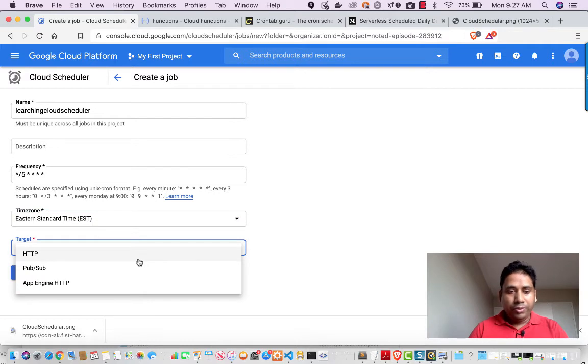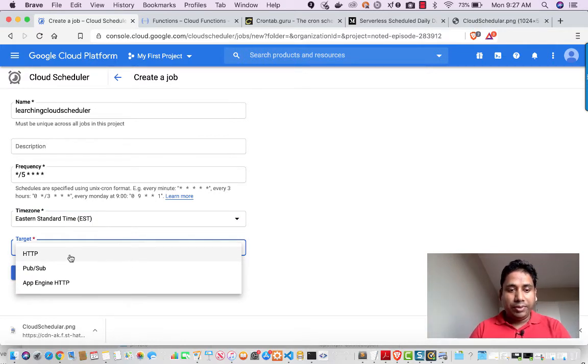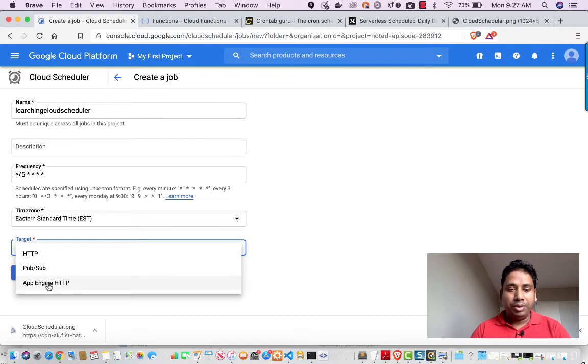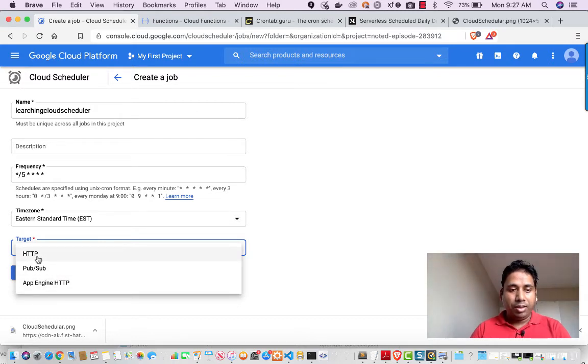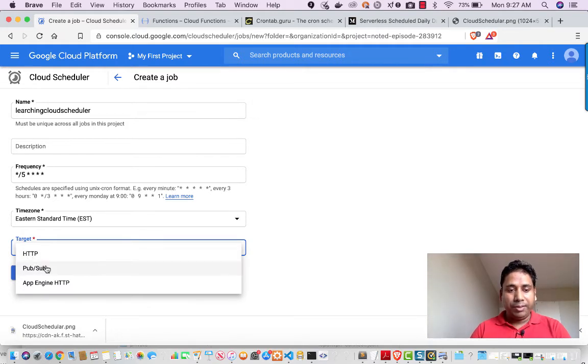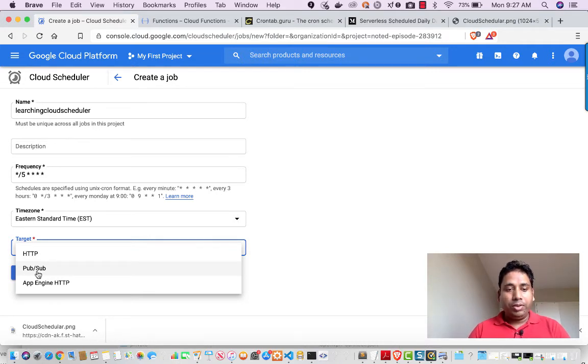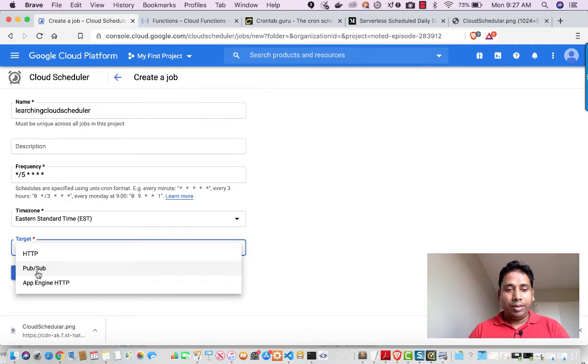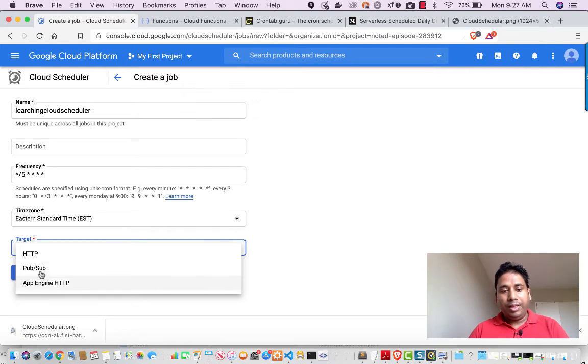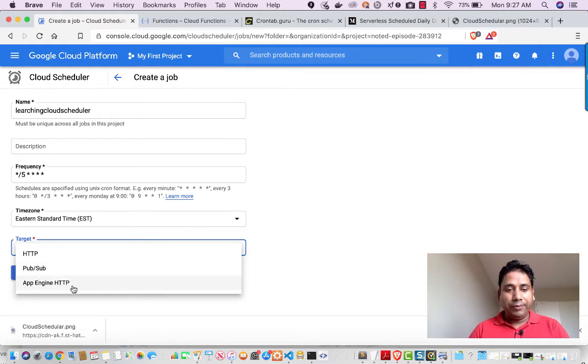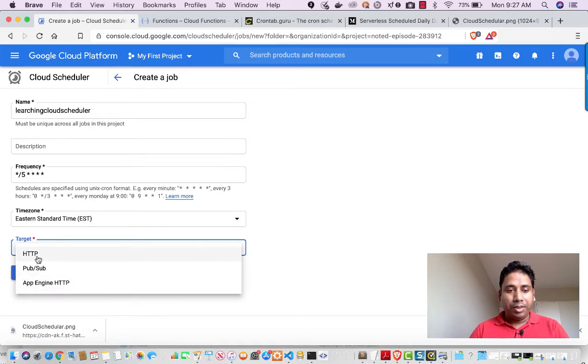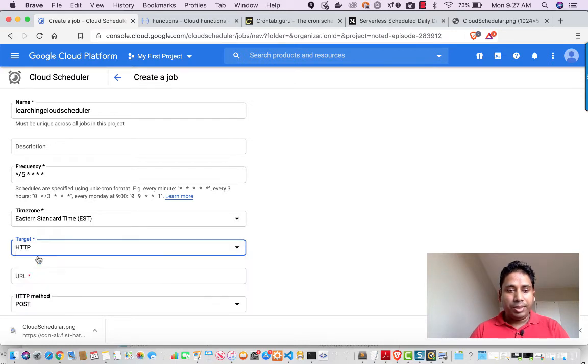So if you see, we have three targets here. We can have HTTP, PubSub, or App Engine HTTP. If you are taking HTTP, means you can call Cloud Function directly using the HTTP URL. If you are taking PubSub, we have messaging service provided by Google which is known as PubSub. It's a reliable, scalable messaging queue. So we can use PubSub and then we have App Engine HTTP if you want to run directly on App Engine. So at this point of time, I will be using HTTP.